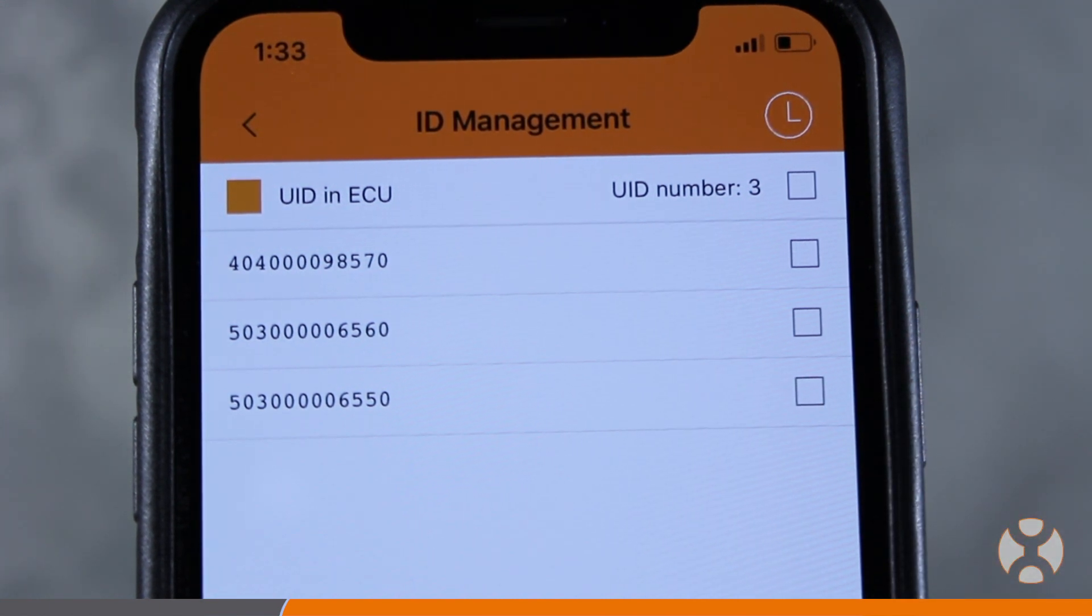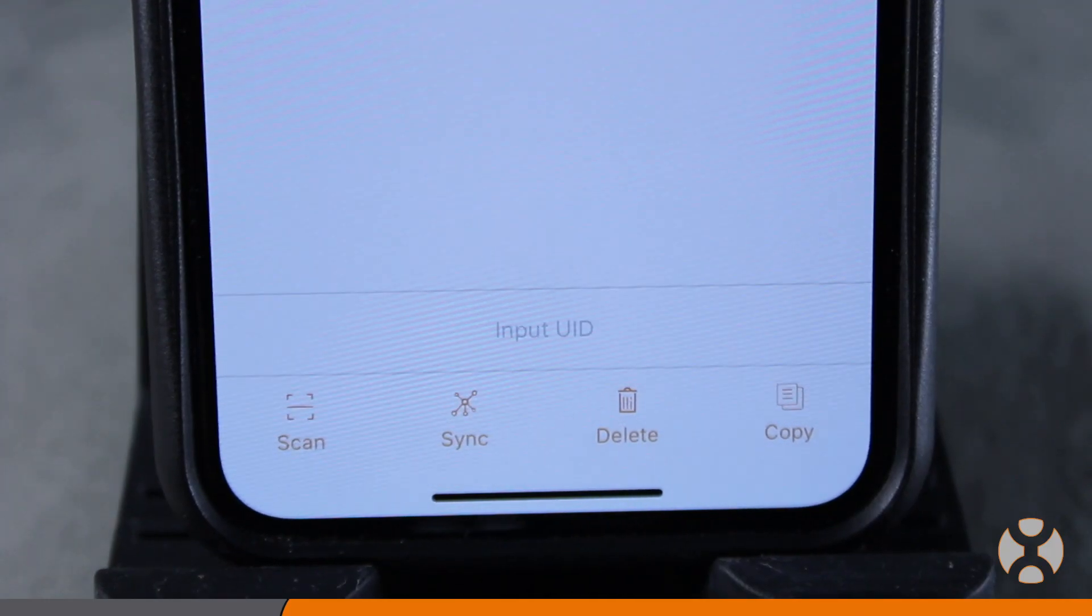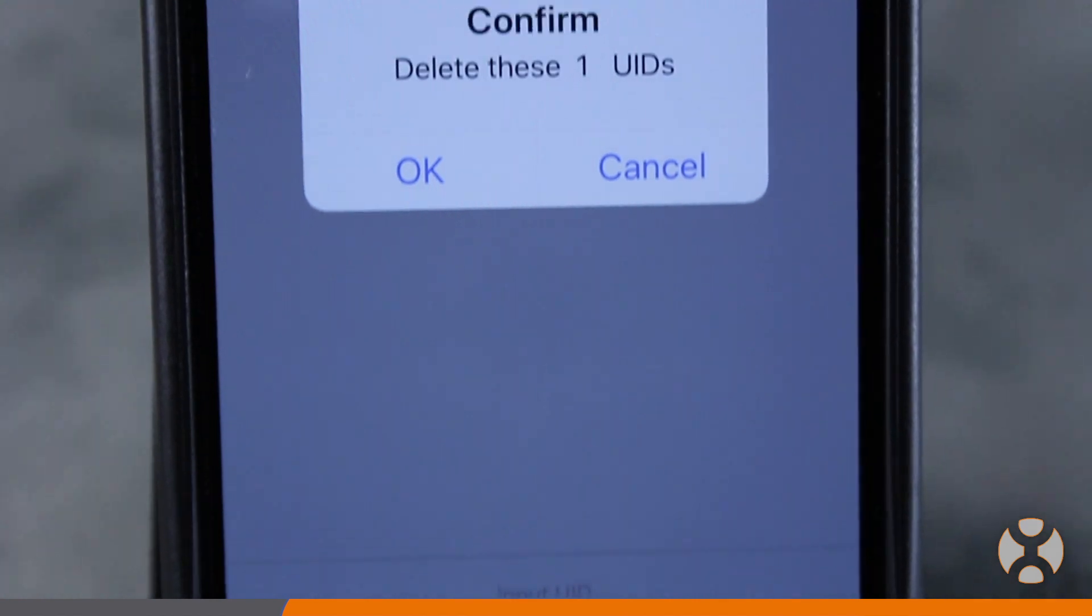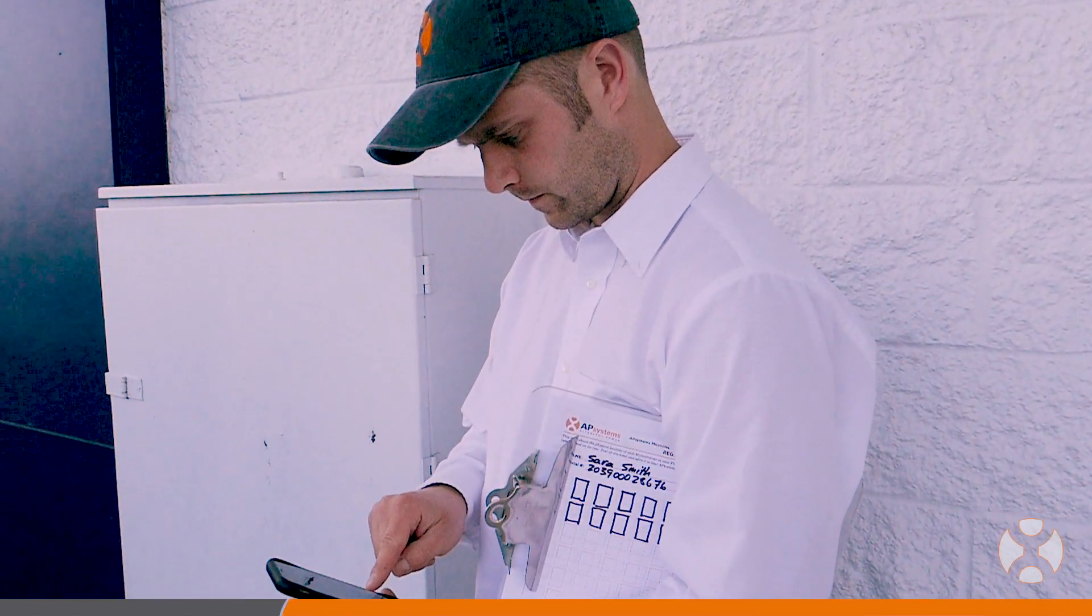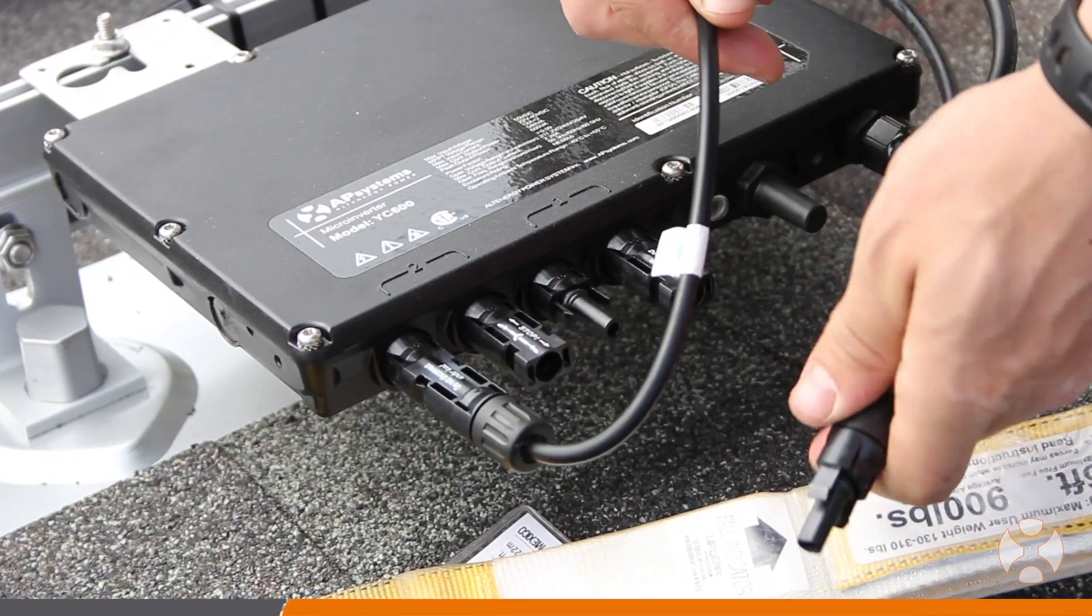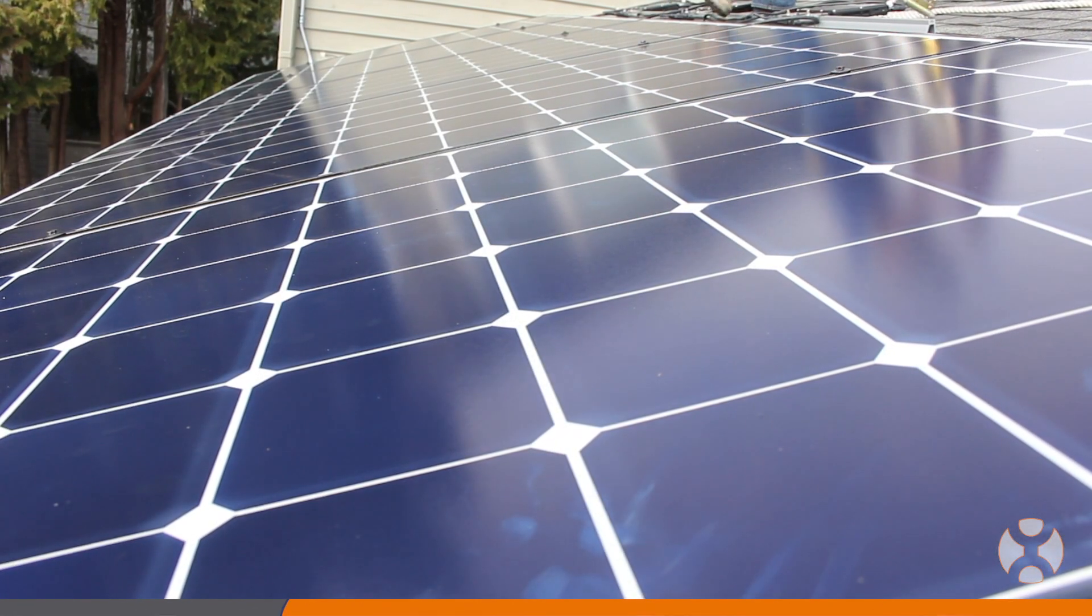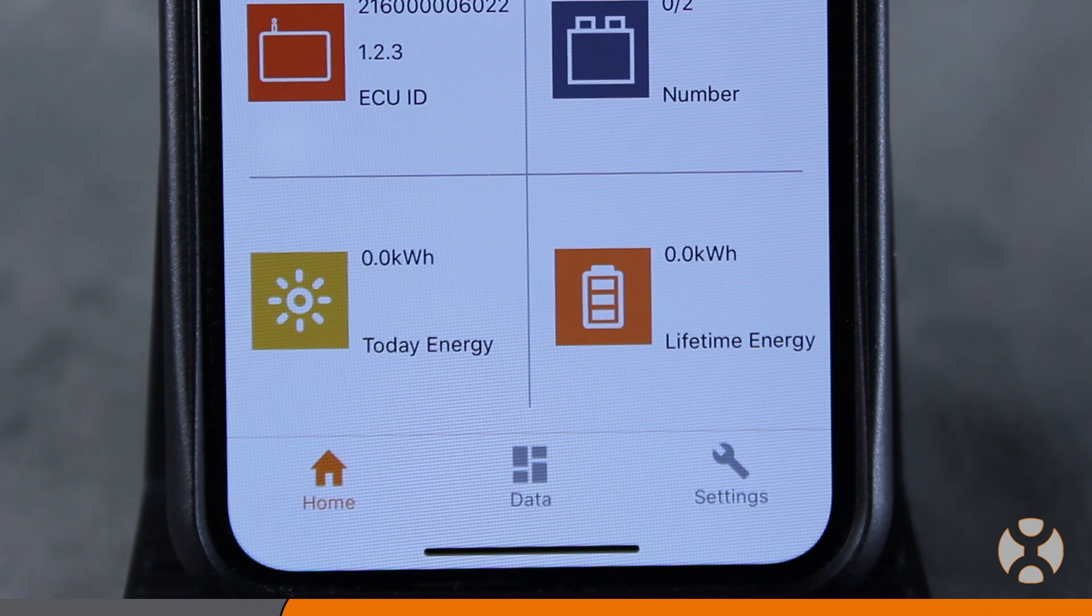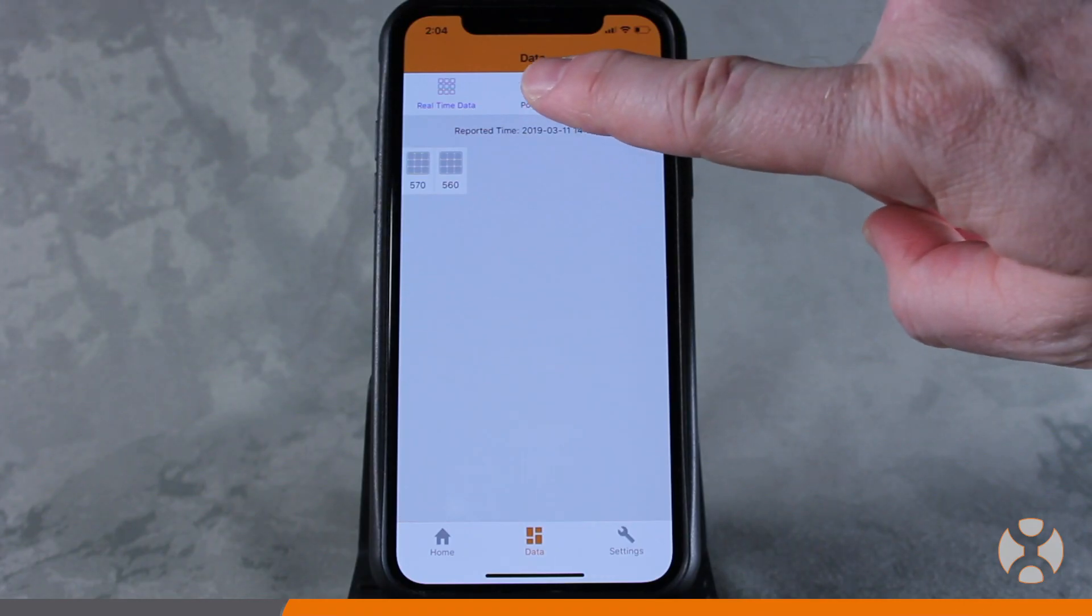Likewise, if there are more UIDs than there should be, simply find the UIDs which do not belong and remove them using the process we just covered. Once the UIDs are synced and verified and the DC connections on the array are made, the ECU will begin receiving real-time production data from the inverters. The ECU app displays this information on the data screen, including module level power production.